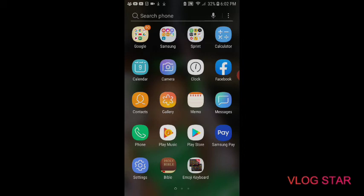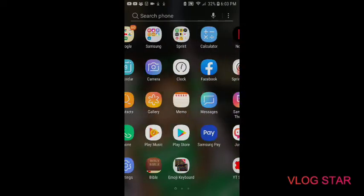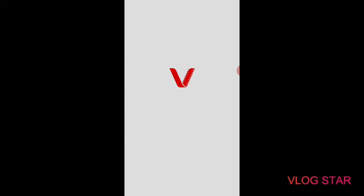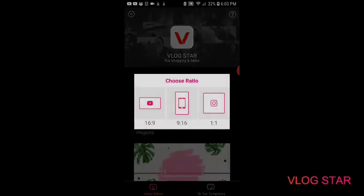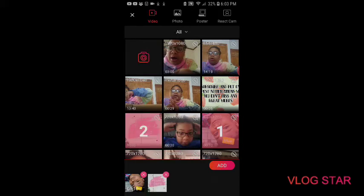Now I'm going to show you how to use Vlog Star. Before you use Vlog Star, you're going to want to create a normal video for your channel first. Then go to Vlog Star, hit Start New Project, click which ratio you want, hit the plus sign, and add the videos you want. I'm going to add one of my TikTok videos. You can select however many videos you want, then hit Add.